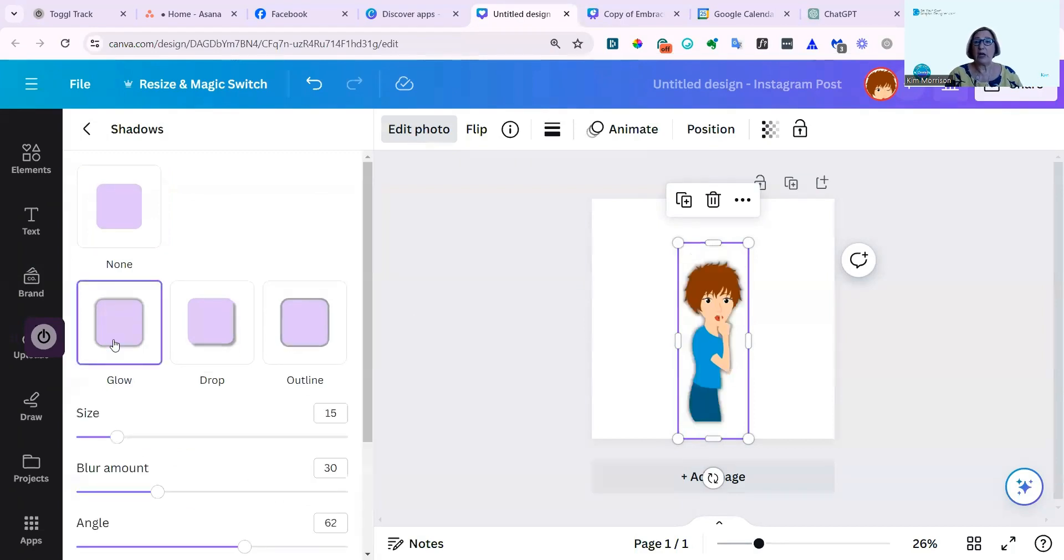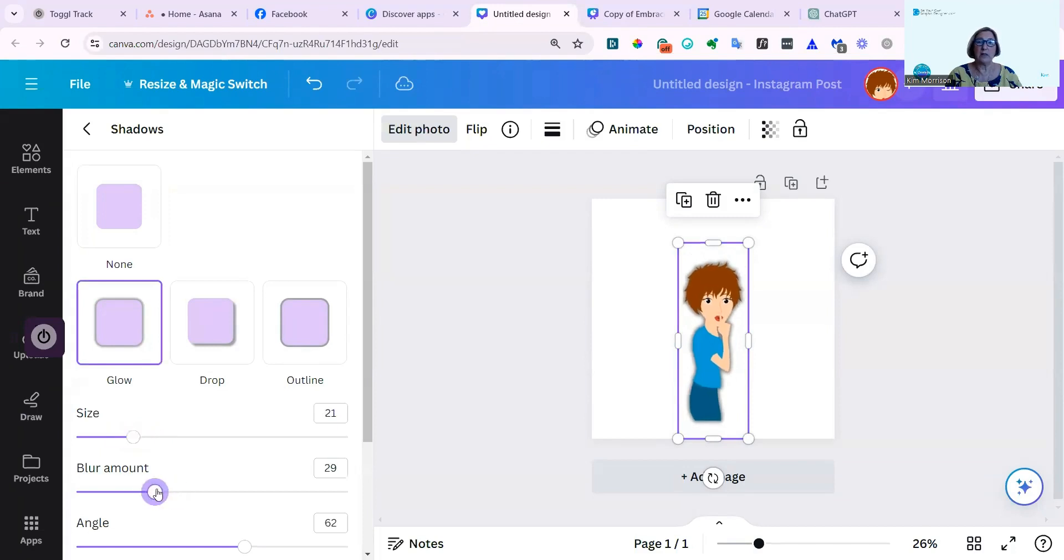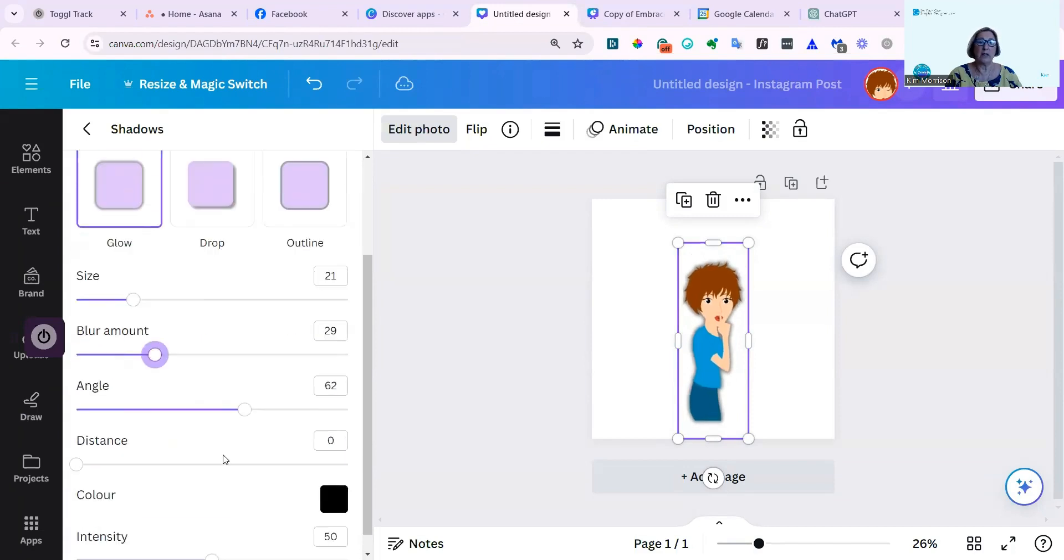I can add a glow and make that larger, more blurred, change the angle and the color.